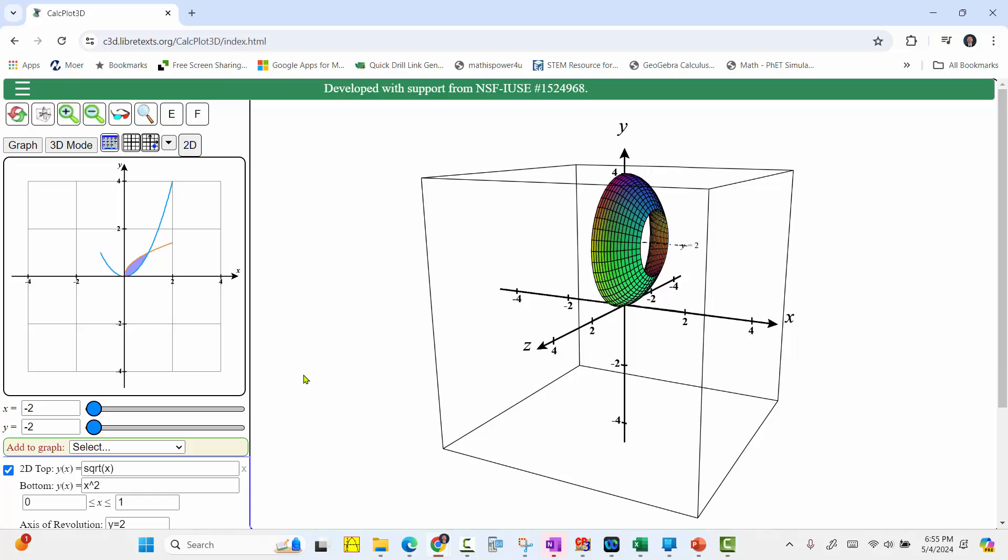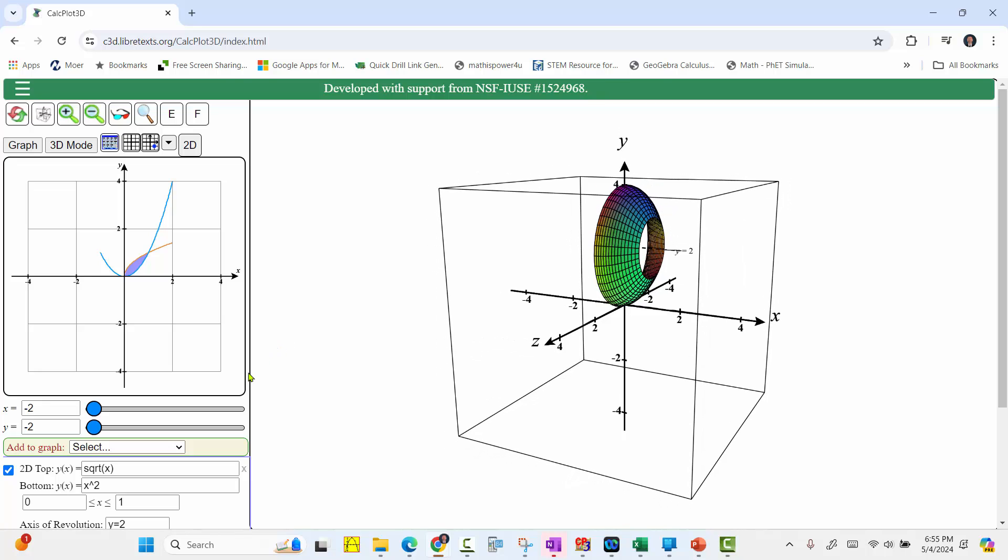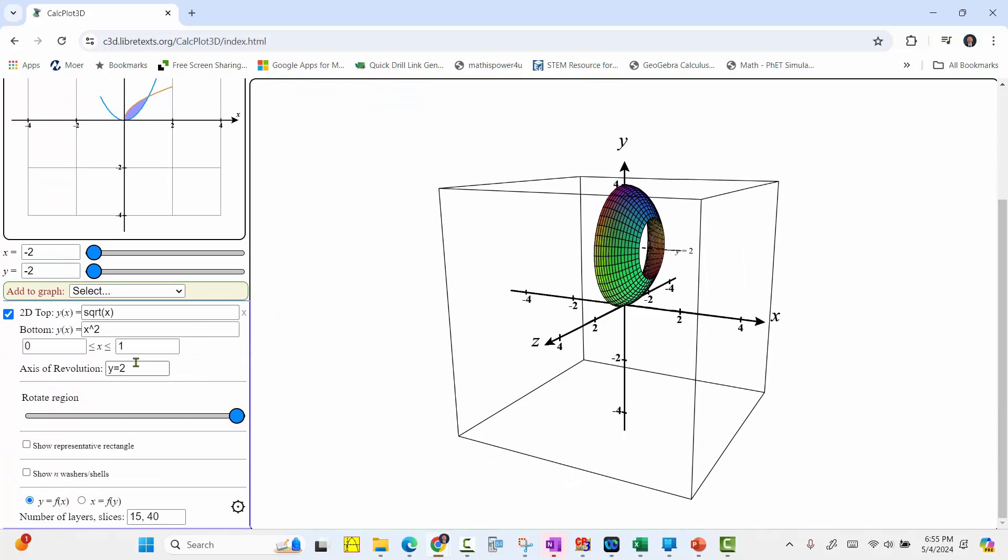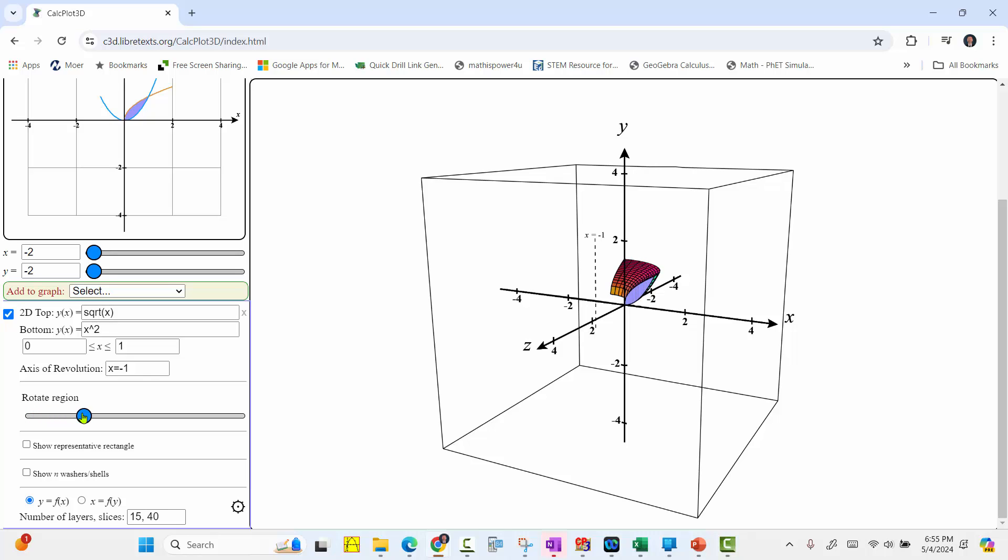And now we want to rotate the same area about the axis x equals negative 1. So we scroll down to axis of revolution and change the equation to x equals negative 1. Enter. Move the slider back and move it back to the right. And now we have the volume formed when the bounded area is rotated about x equals negative 1.